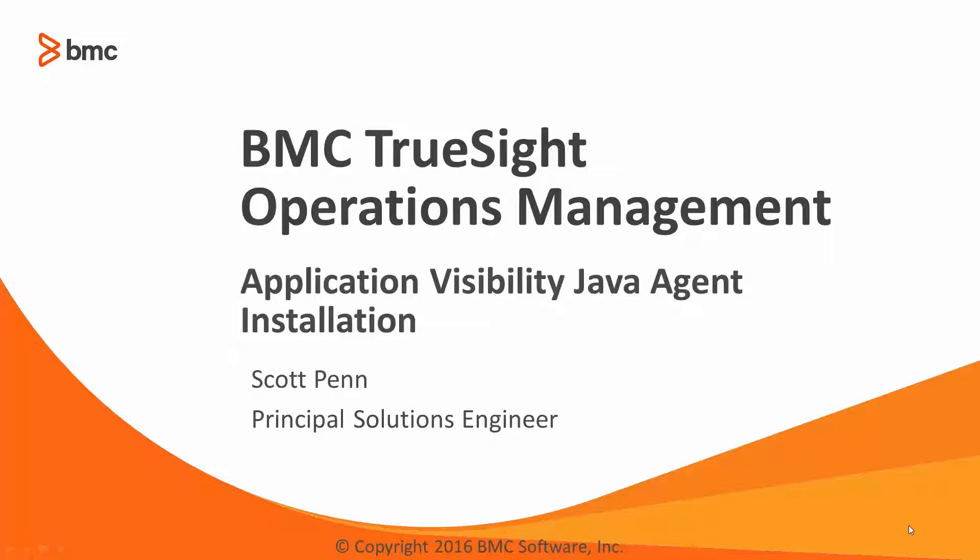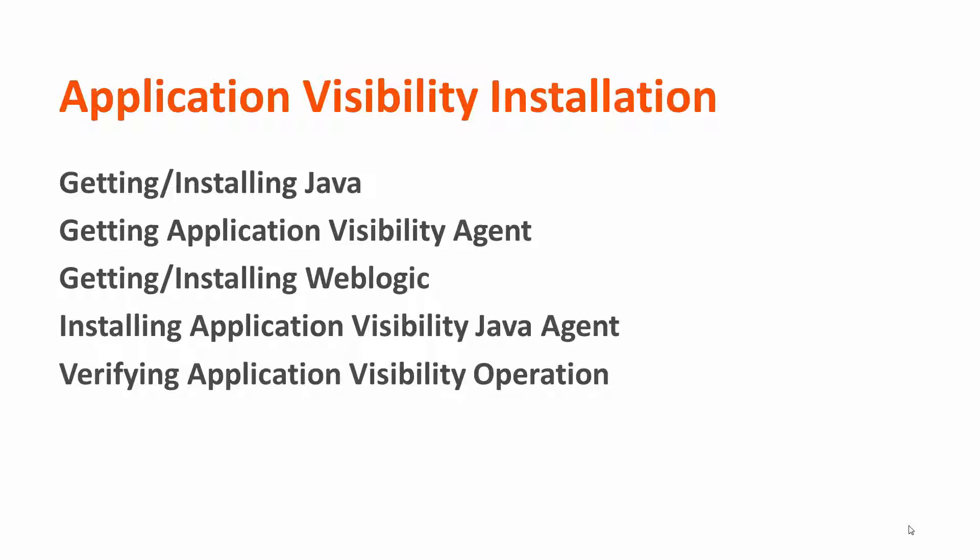Well hello and welcome to our continuing series on TrueSight Operations Management. I'm Scott Penn, Principal Solutions Engineer at BMC. Today is our continuing video series on application visibility management and loading it for a test server in a lab.